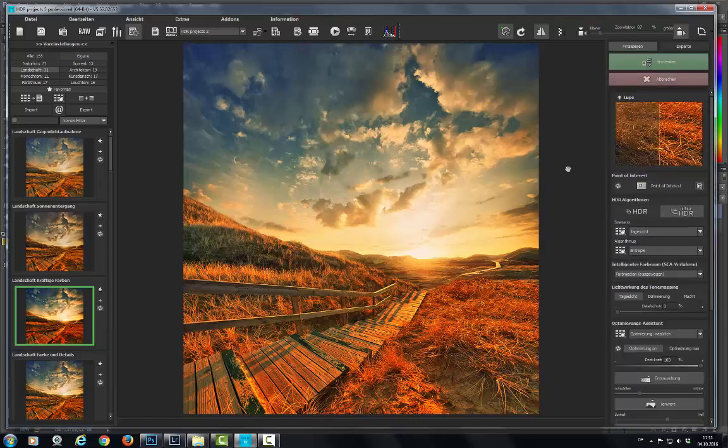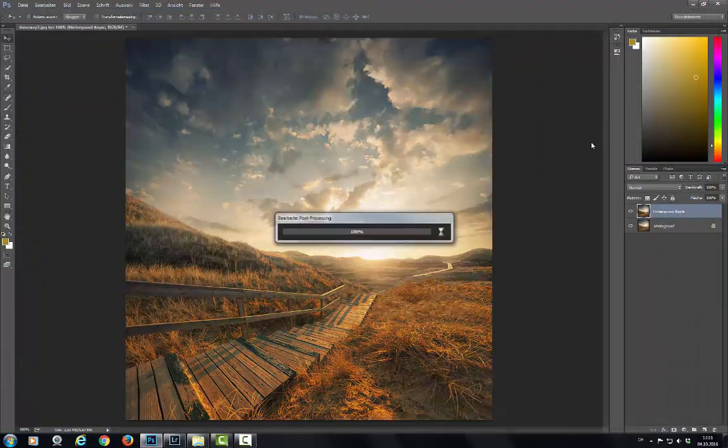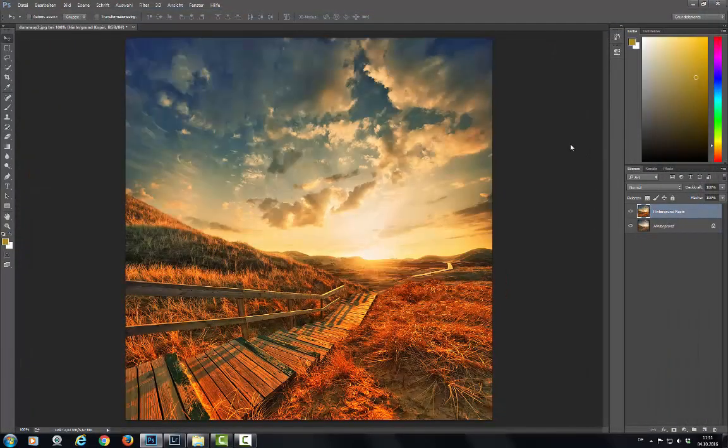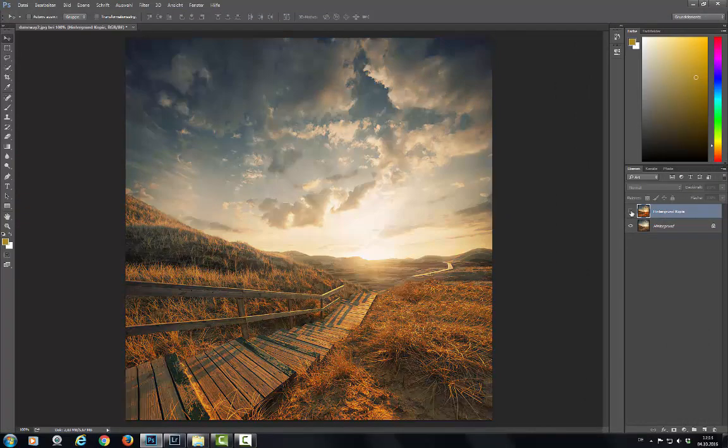When you're happy with it, the result goes directly back to Photoshop just by clicking Apply. How about that?